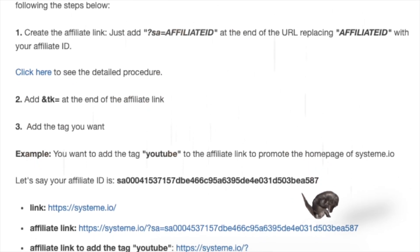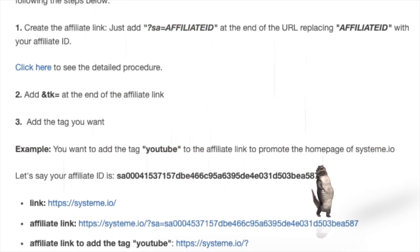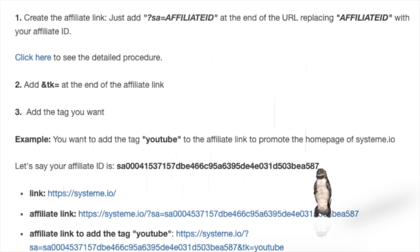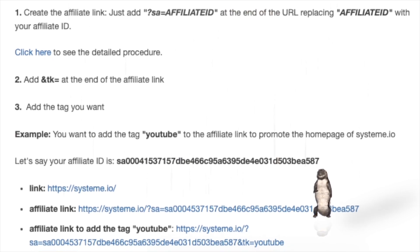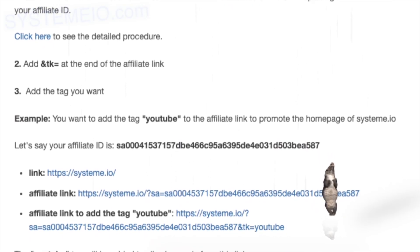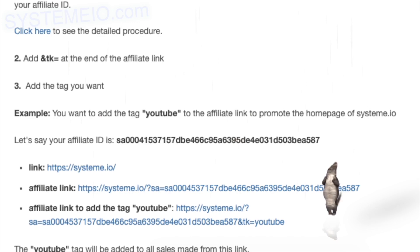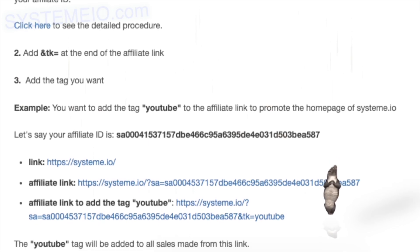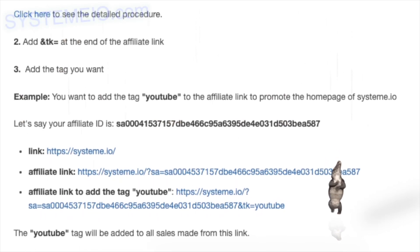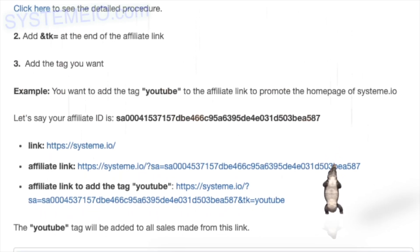Step 2: Add &TK= at the end of the affiliate link. Step 3: Add the tag you want. For example, you want to add the tag 'YouTube' to the affiliate link to promote the homepage of system.io.